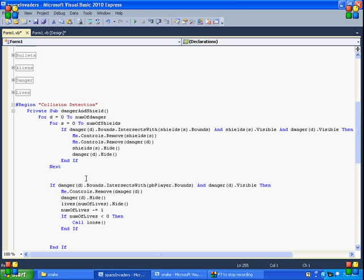And then what is this one. If the danger intersects with the player. So if it hits the player, then we want to remove the danger, hide the danger. And then numb of lives dot hide. So we take away one of their lives. If their number of lives is zero, then the game is over. So this is if the bad guys shoot us.